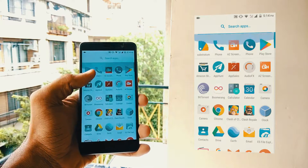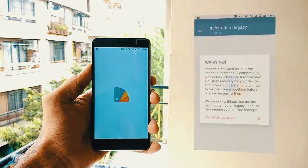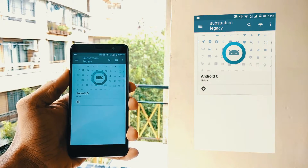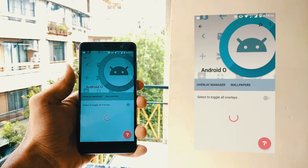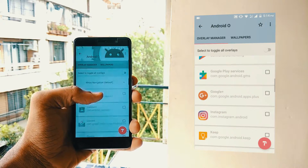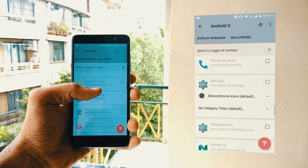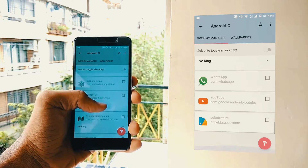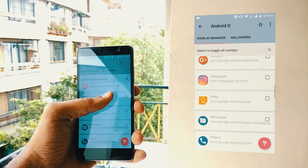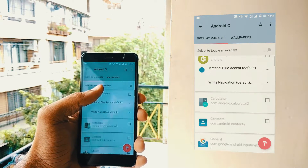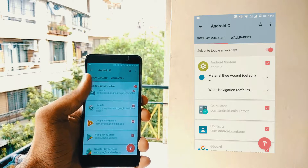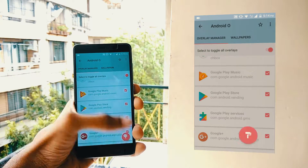I'm using an app called Substratum — it's a theming app. You can download different themes from the Play Store and apply them to your Android device. Currently I am running the Android O theme. Applying a theme is a simple process: you just have to select the elements you want themed, or toggle all elements, and then hit the Apply button.